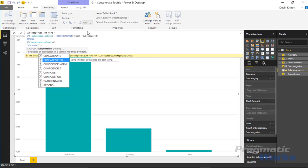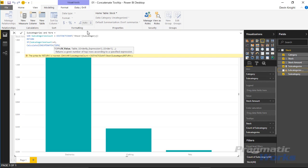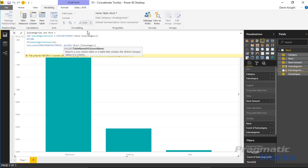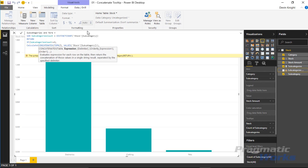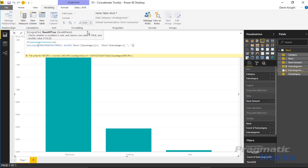We use CONCATENATEX along with the TOPN function. TOPN returns the top three values, so inside the open parentheses we pass in three, and then use our VALUES function to get a distinct list from the stock subcategory column. We close VALUES, close TOPN, then wrap up CONCATENATEX concatenating the stock subcategory with a comma and space as the delimiter. Finally, we use an ampersand to concatenate ', and more...' to signal there are more than the three subcategories shown.